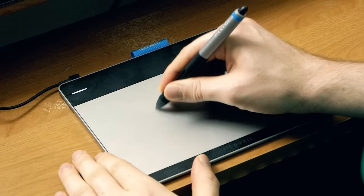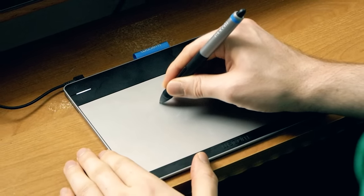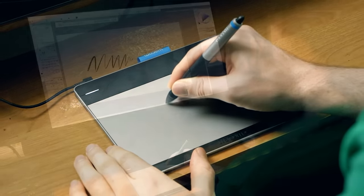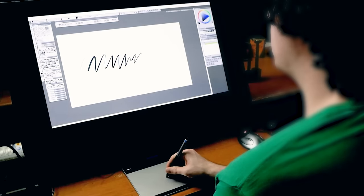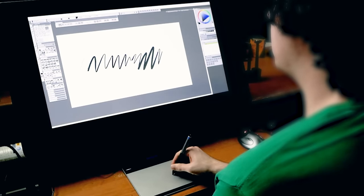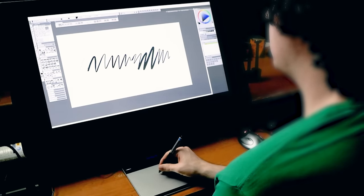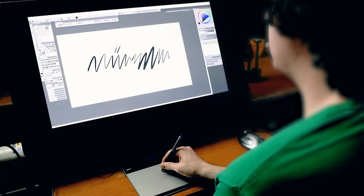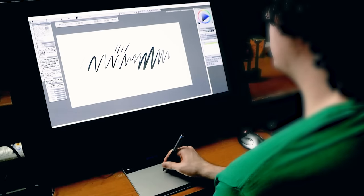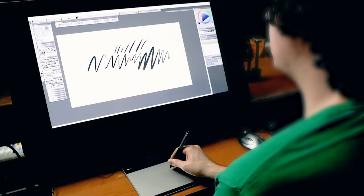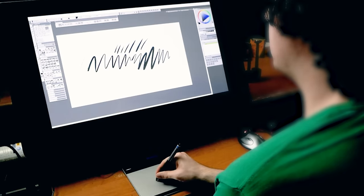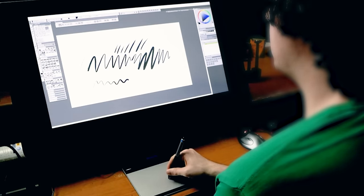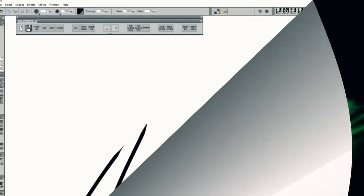You may also be able to control the sensitivity of the pen in your art application as well. The setting in the Wacom tablet properties is global and it affects all applications while calibrating pen pressure within an application only affects that application. Personally I find the global setting is good enough but there are a few brushes I use in Corel Painter that require some fine tuning of the pressure.